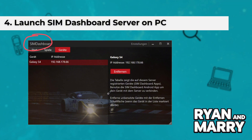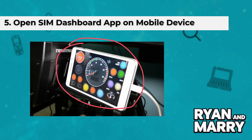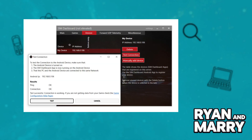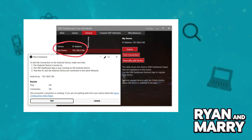Step 5: Open SIM Dashboard app on your mobile device. Launch the SIM Dashboard app on your phone or tablet. The app should automatically detect your PC. If not, manually enter the IP address displayed in the PC application.